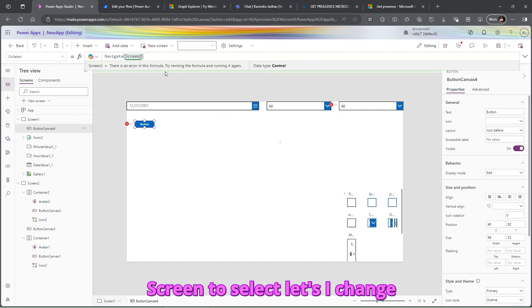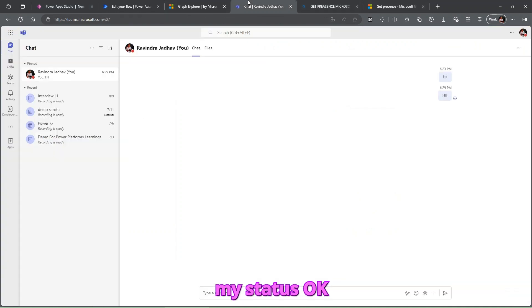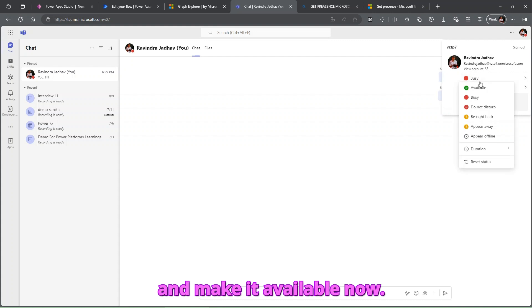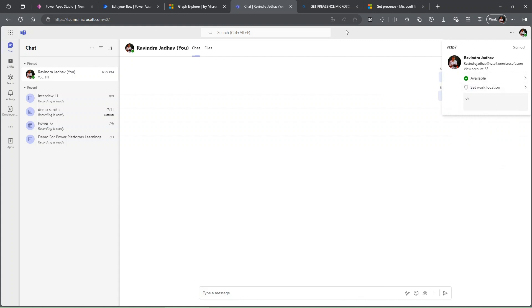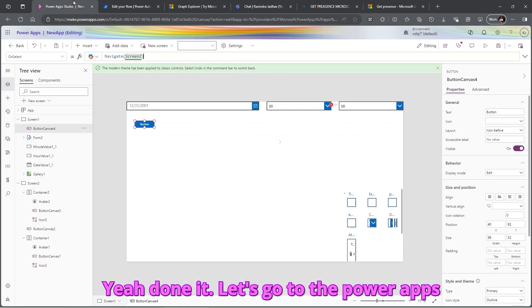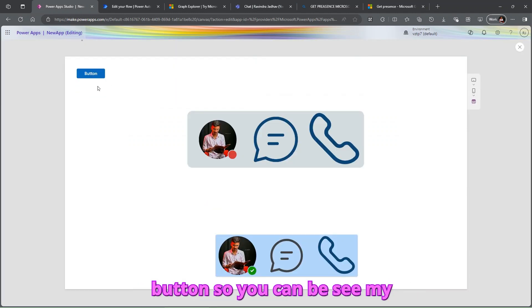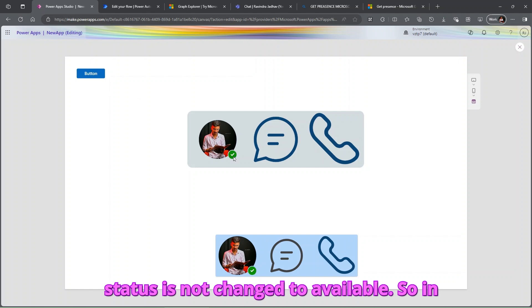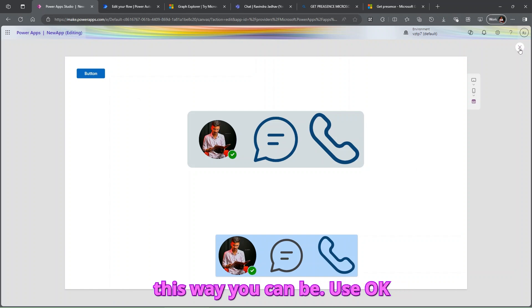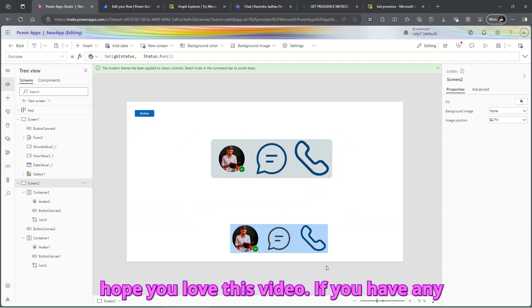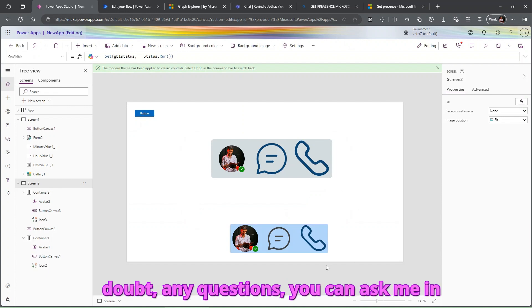Let me change my Teams status to 'Available' and go back to PowerApps in Play mode. Click the button and you can see my status has changed to 'Available'. In this way you can use and create this custom component. I hope you love this video — if you have any doubts or questions, you can ask in the comments.